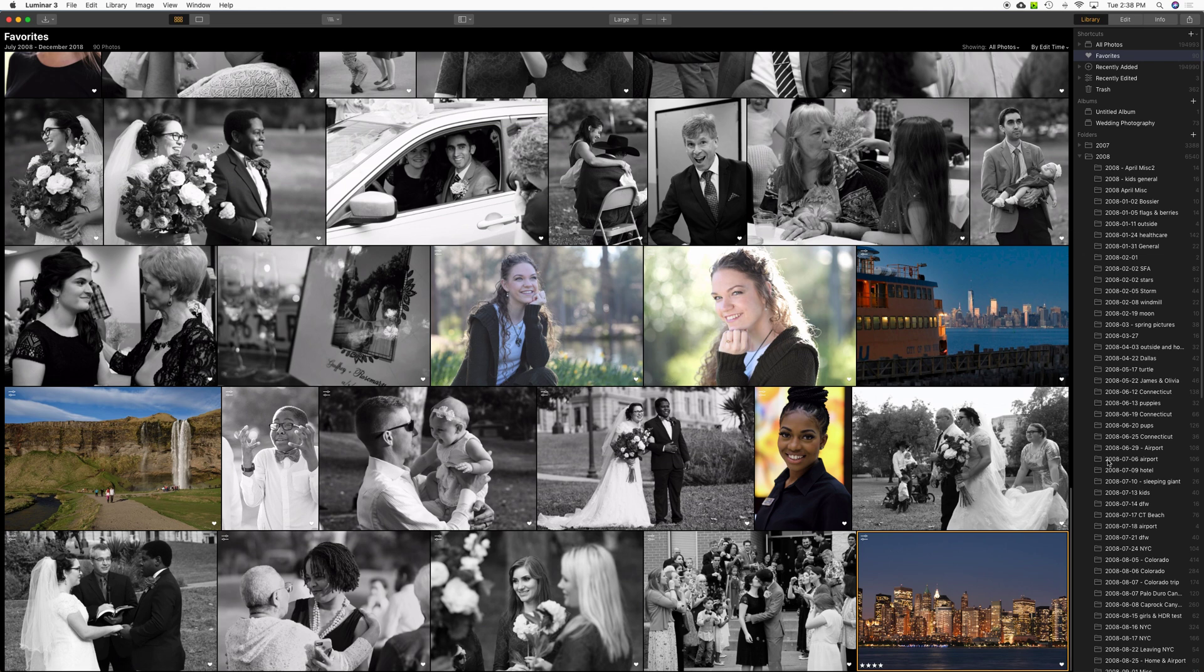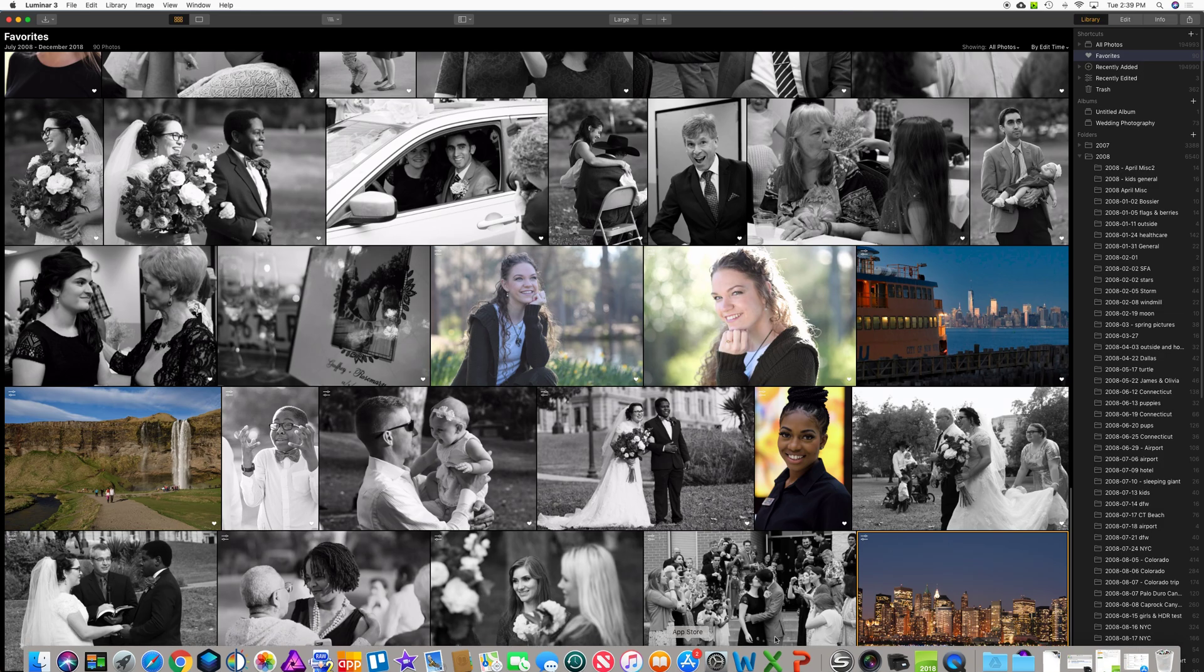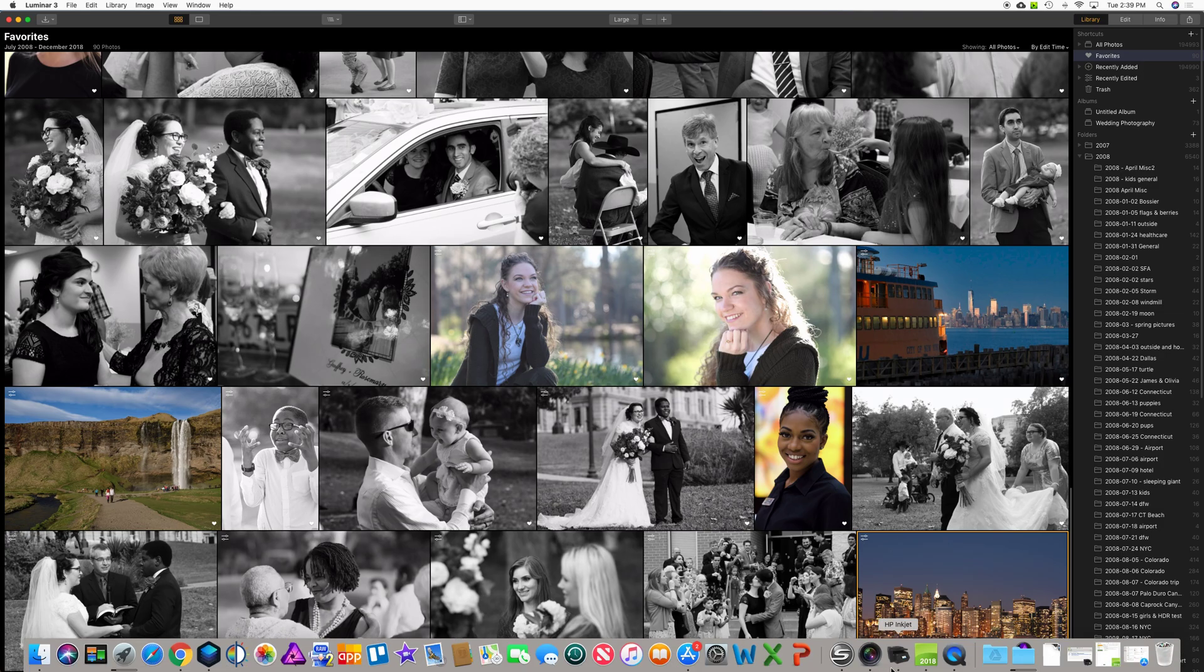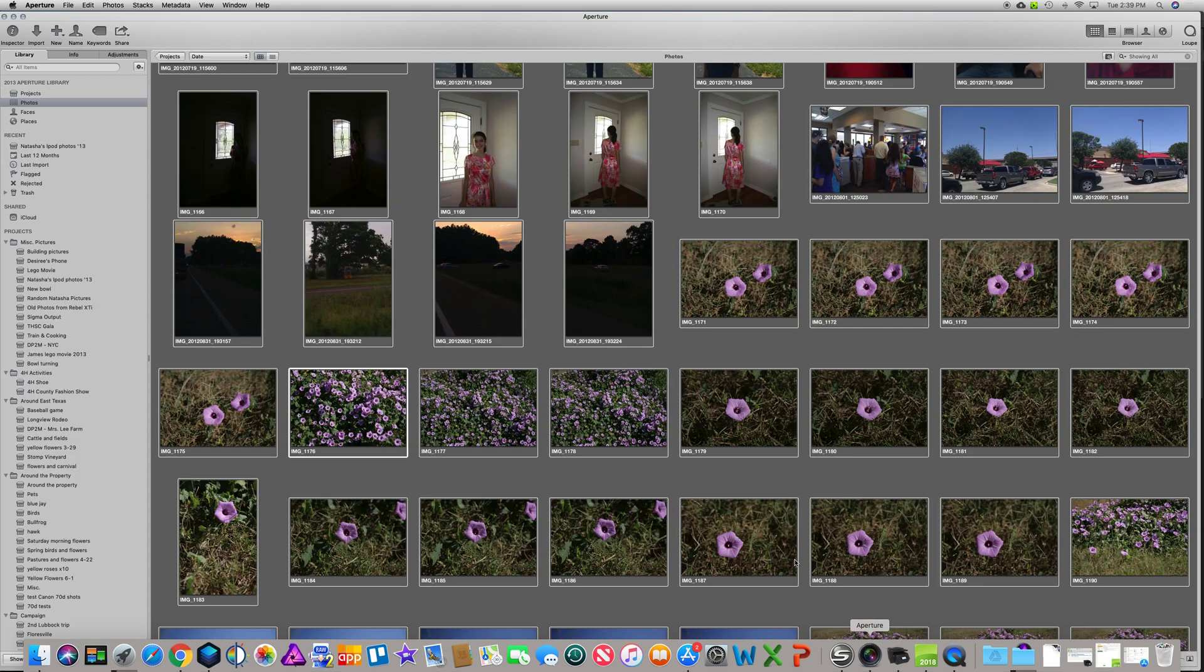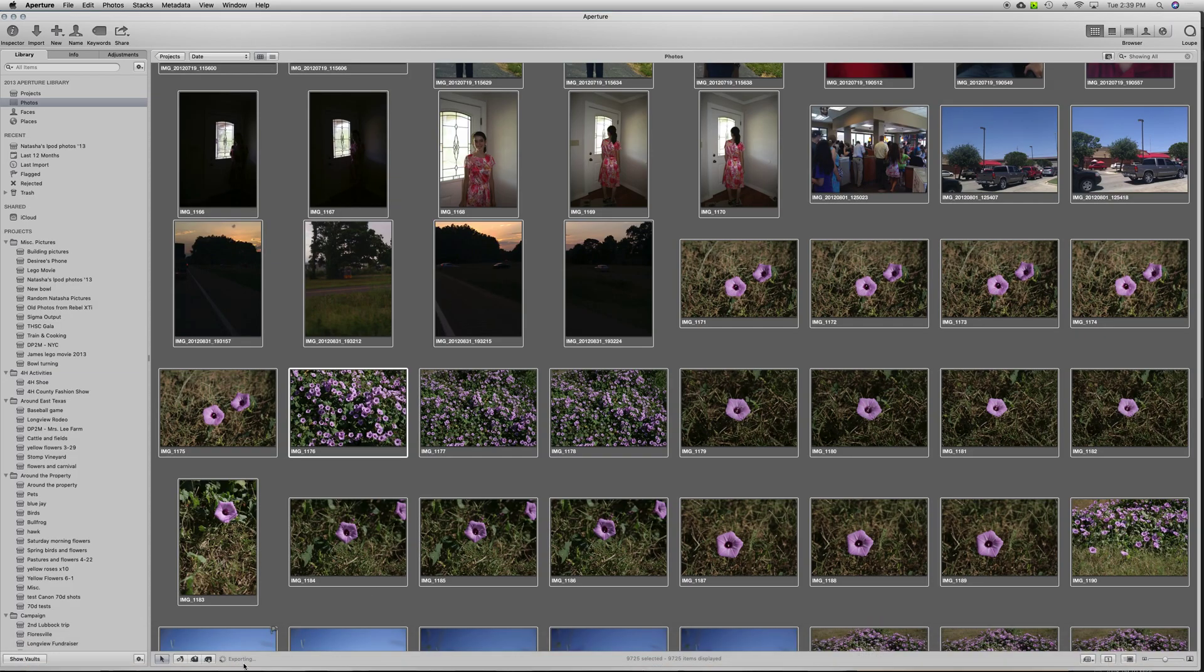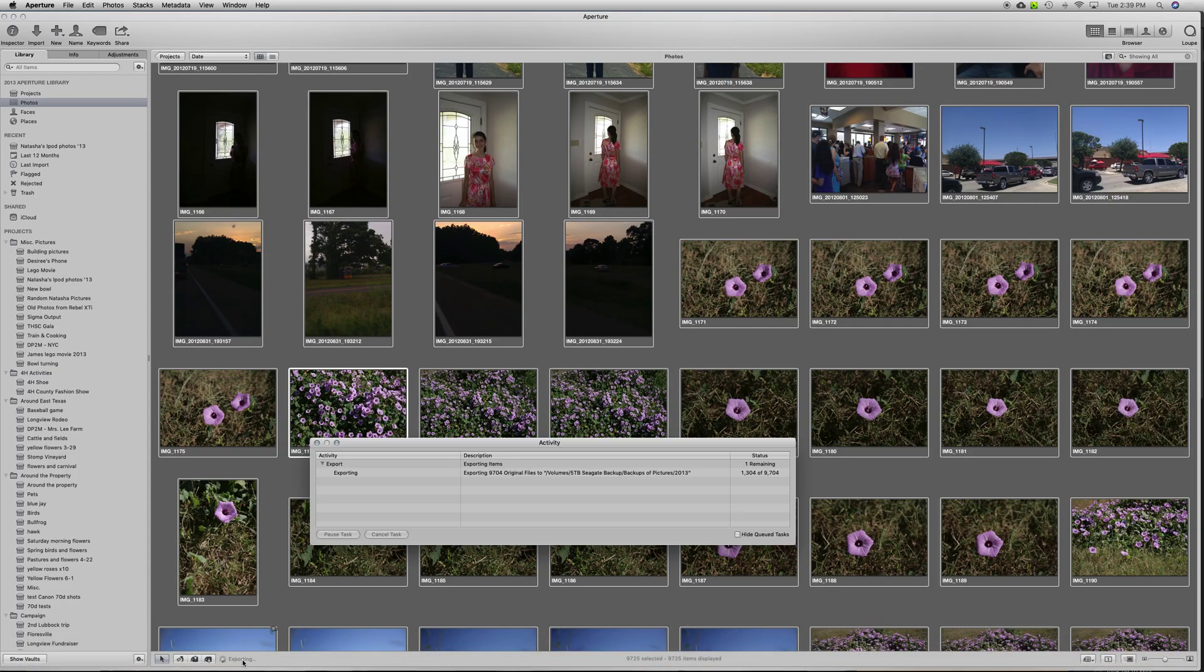So anyway, I hope that gives you a real quick view of how I have moved my library from Aperture over to Luminar. Let's get back to Aperture real quick and just see how that process is going. Here we go. And it is a little bit slow, but that's on the Aperture side. So it'll, you know, maybe it'll take it 20 minutes or so.